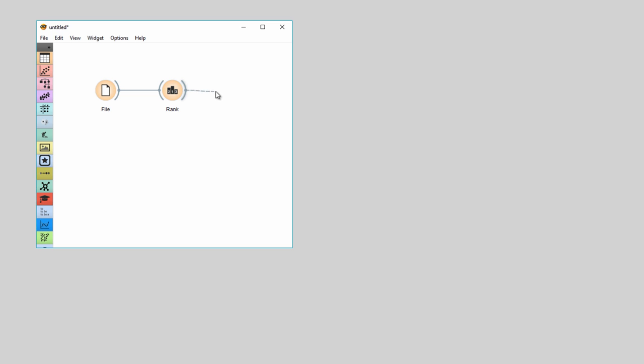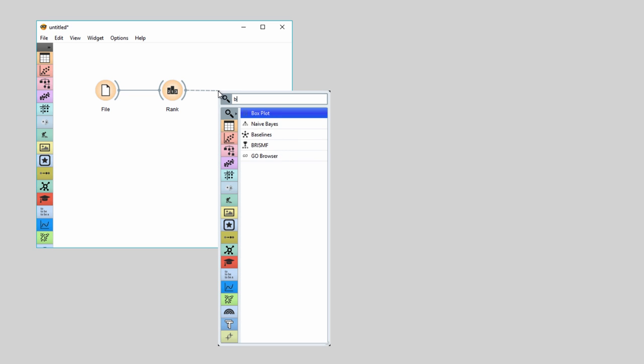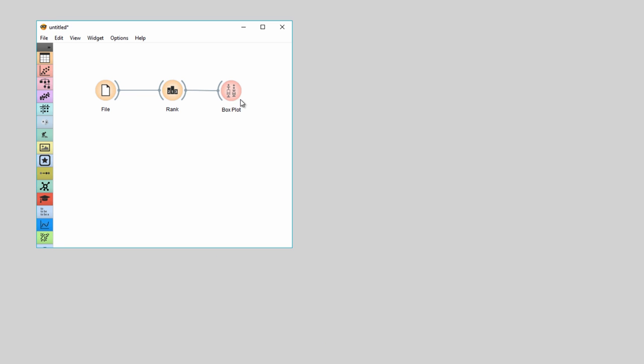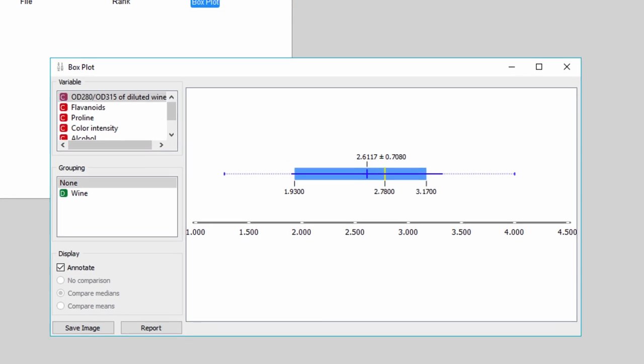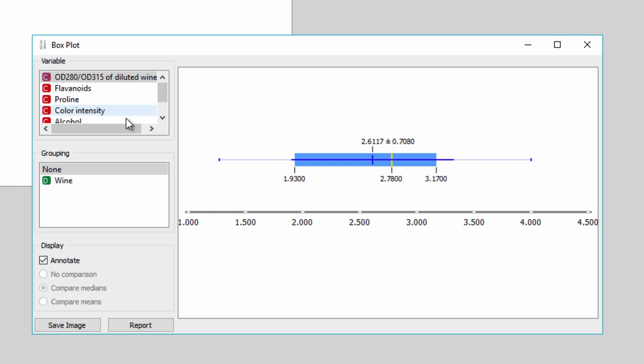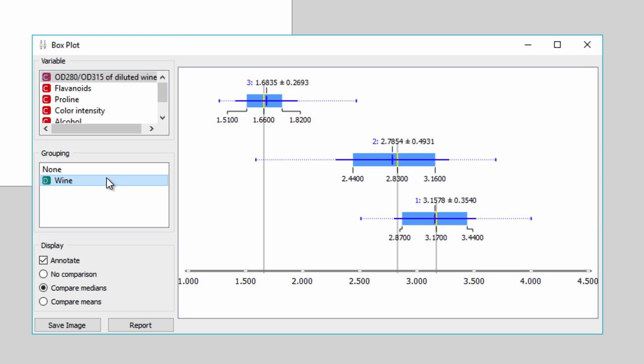Connect BoxPlot to Rank and inspect the first feature. Use group by wine to see the results for each class separately. BoxPlot reports on mean, median,